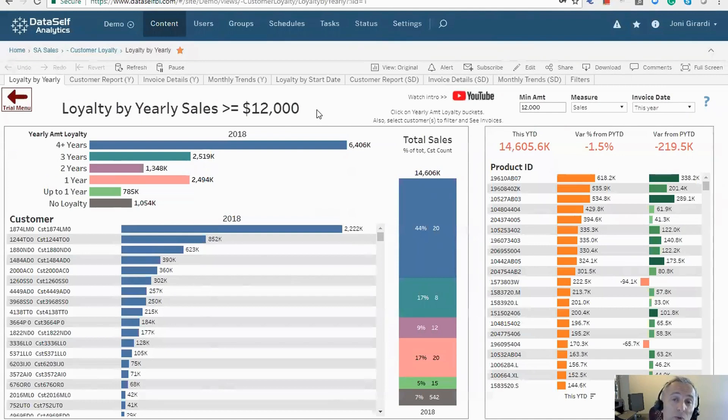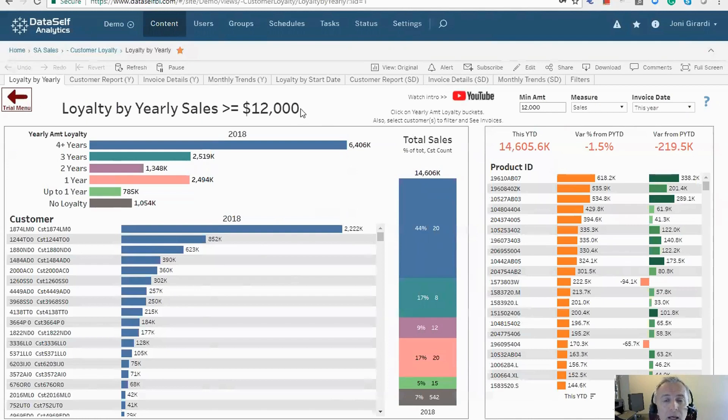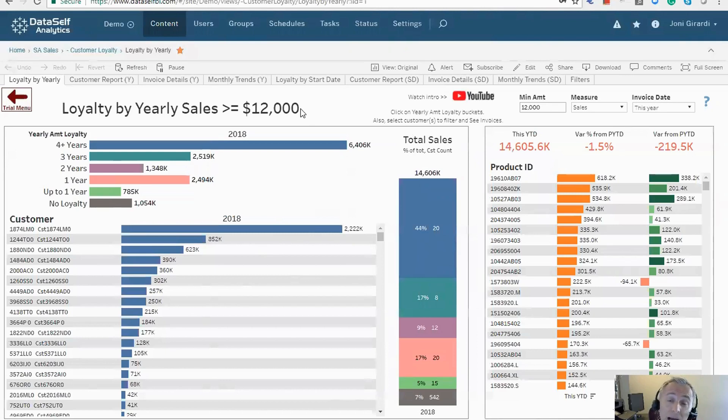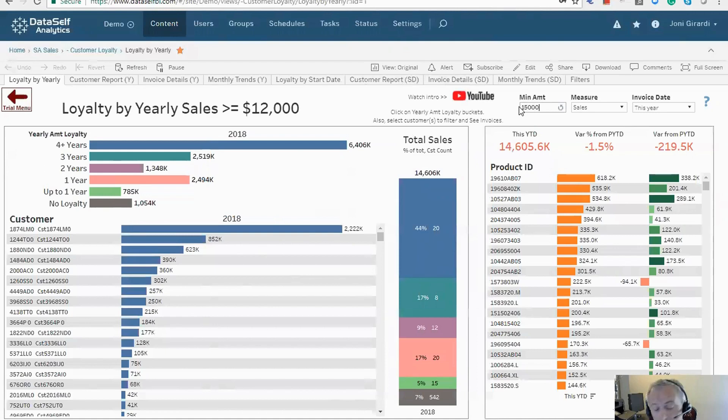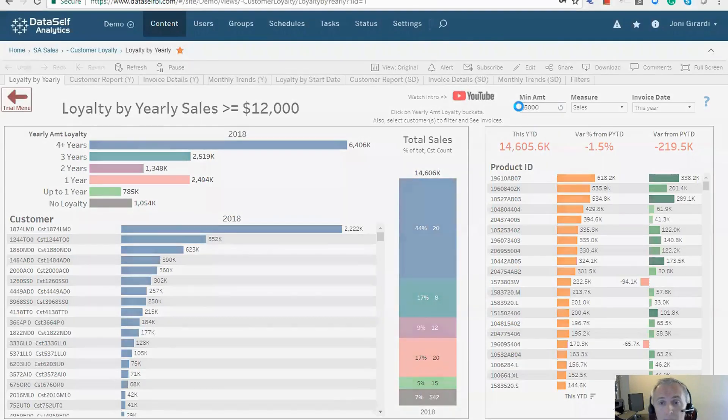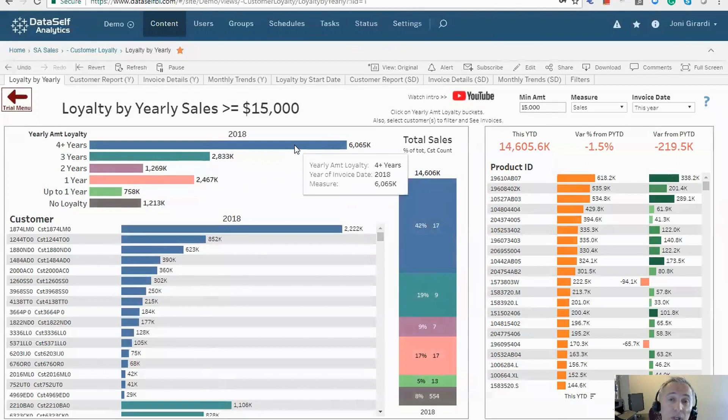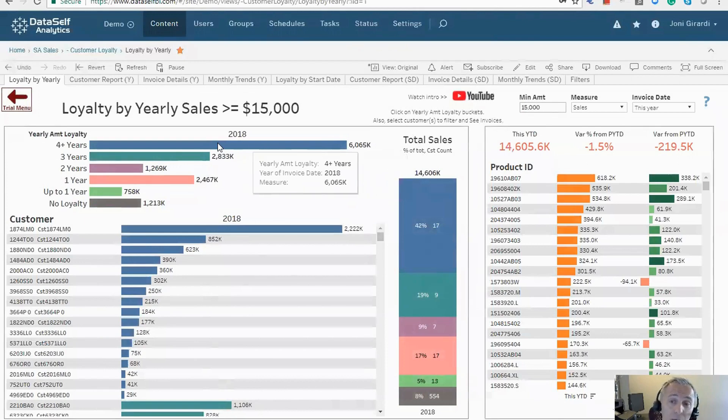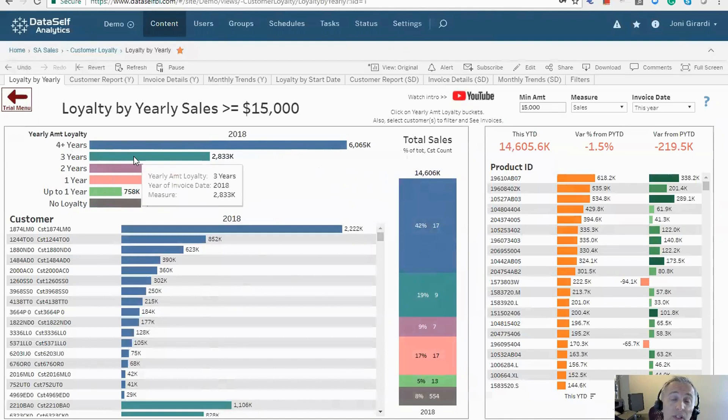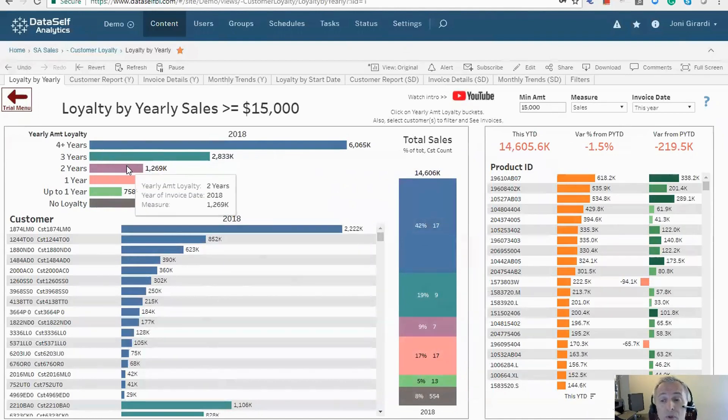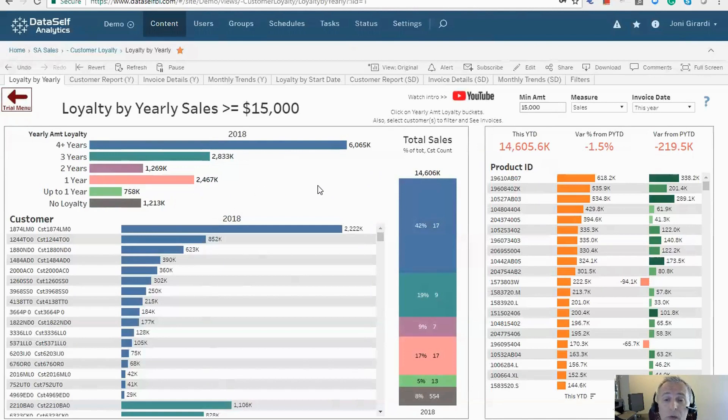In this particular dashboard, you can tell, let's say, I want to see which one of my customers has been consistently buying from me more than $15,000 per year. So just choose $15,000. And now it aggregates. The blue bar shows customers that have been in this category for four or more years. This shows customers that have been buying more than $15,000 for three years, for two years, one year, and whatnot.